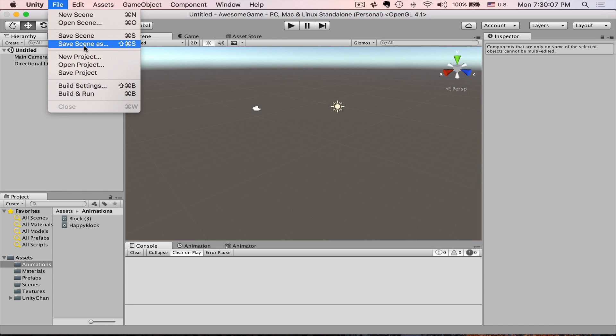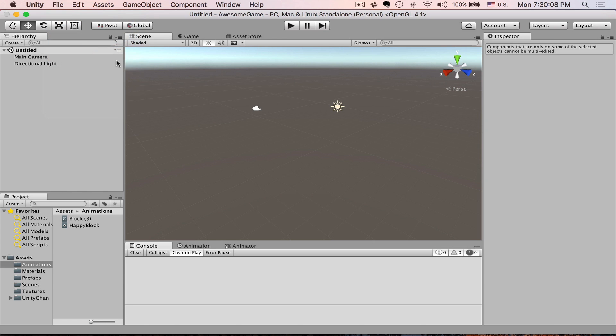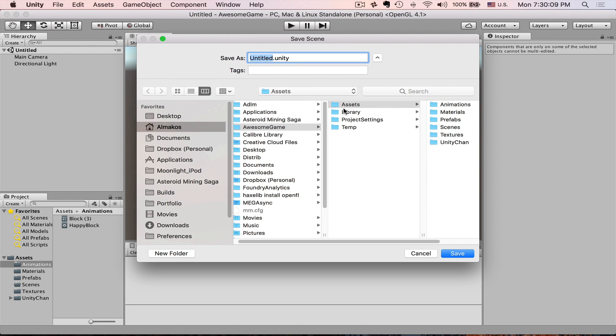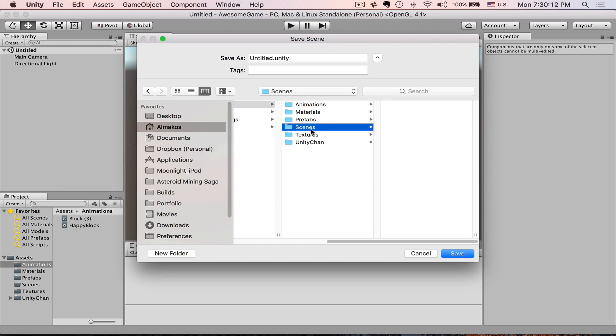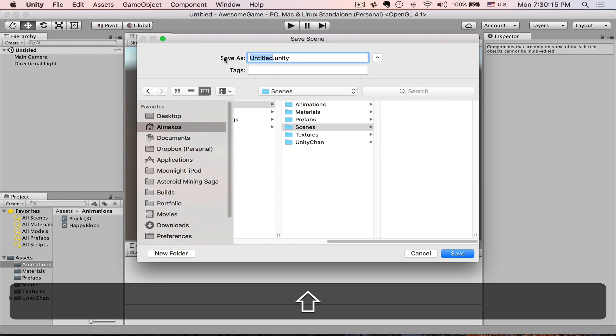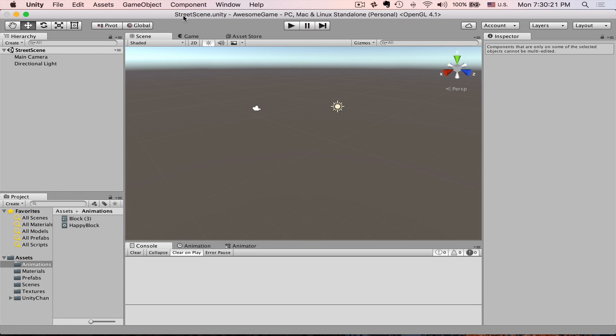Go to File, Save Scene As, go to the Assets. I already created an empty Scenes folder. Let's call our scene Street Scene. After we press Enter, you will see that now the scene finally has a name. You can see it both here and here.